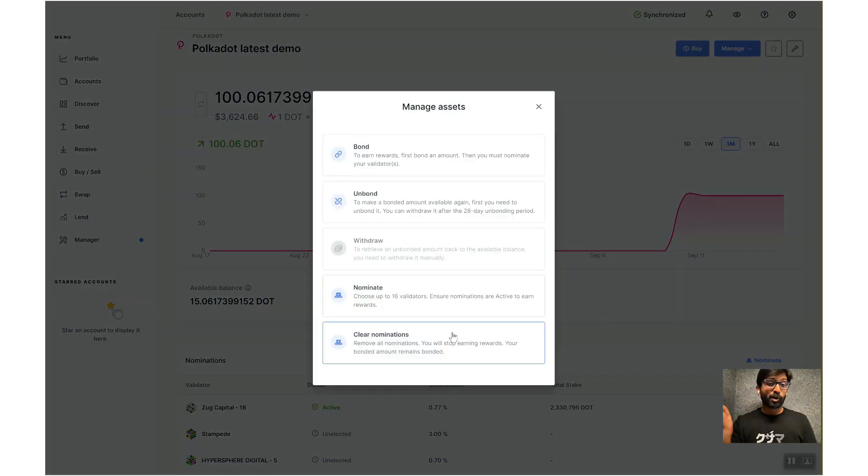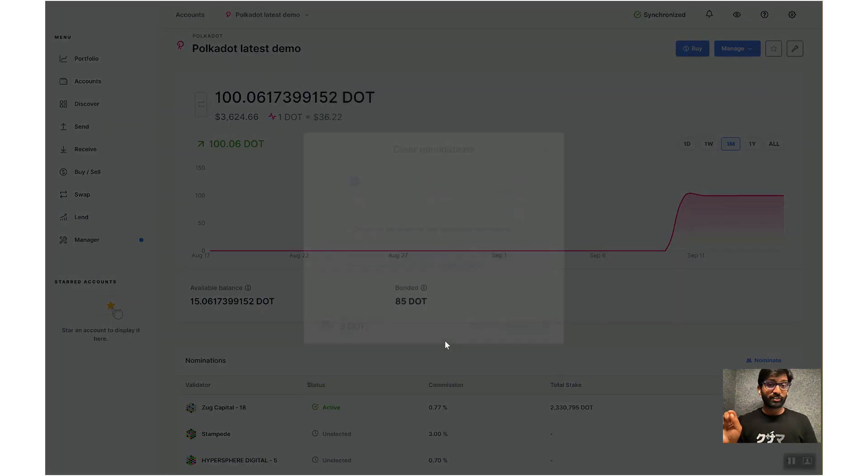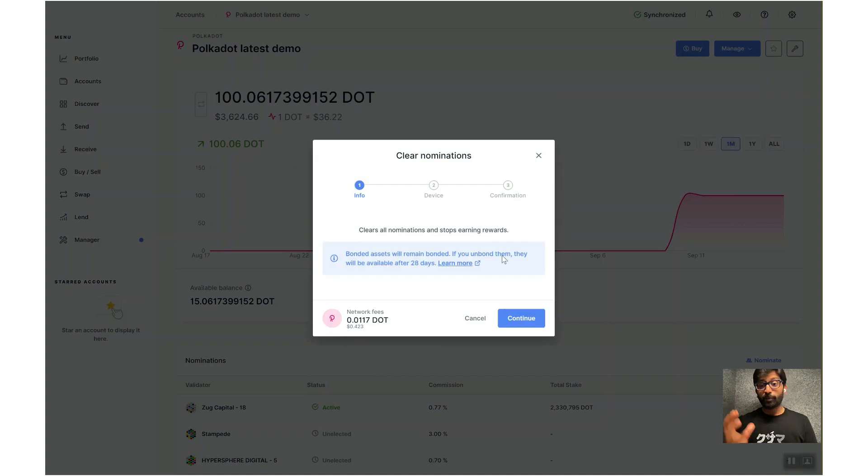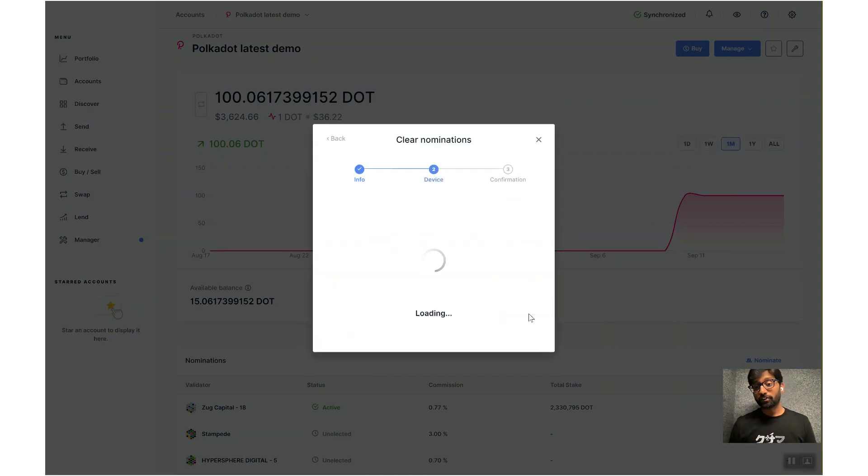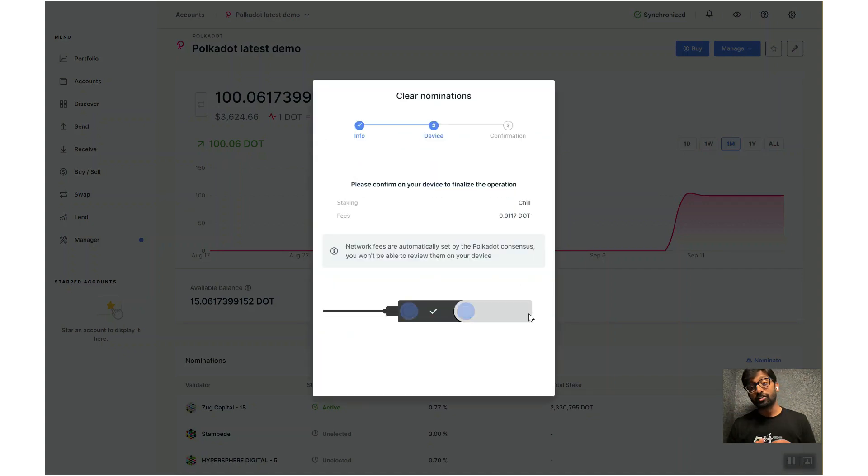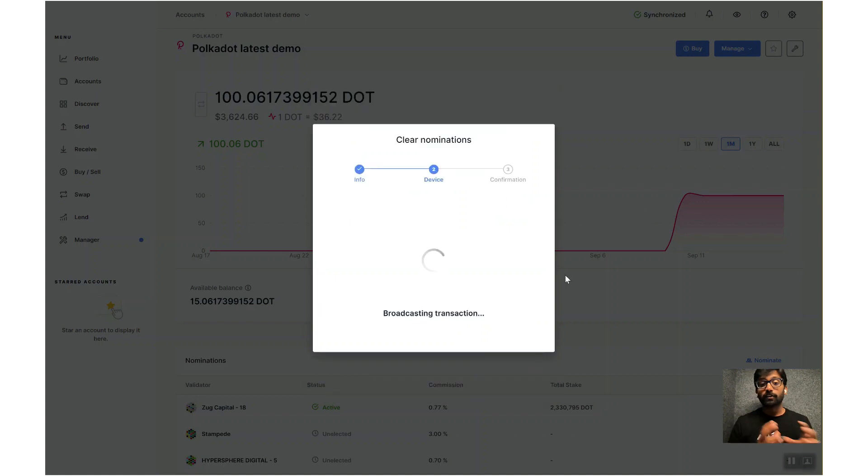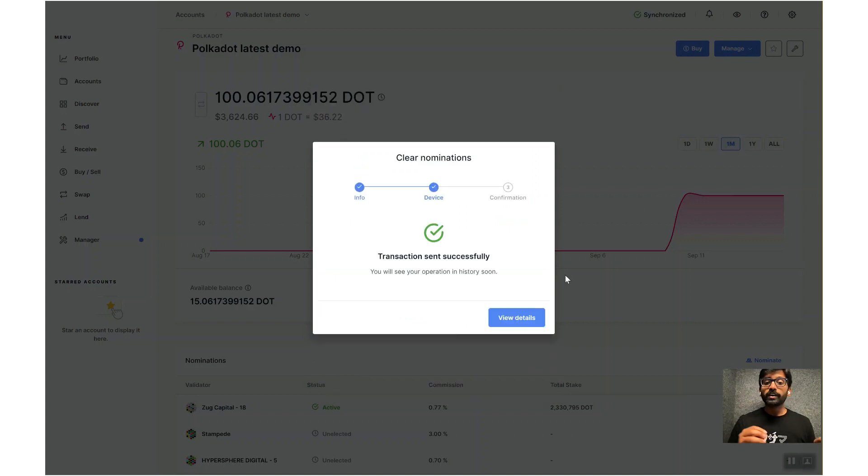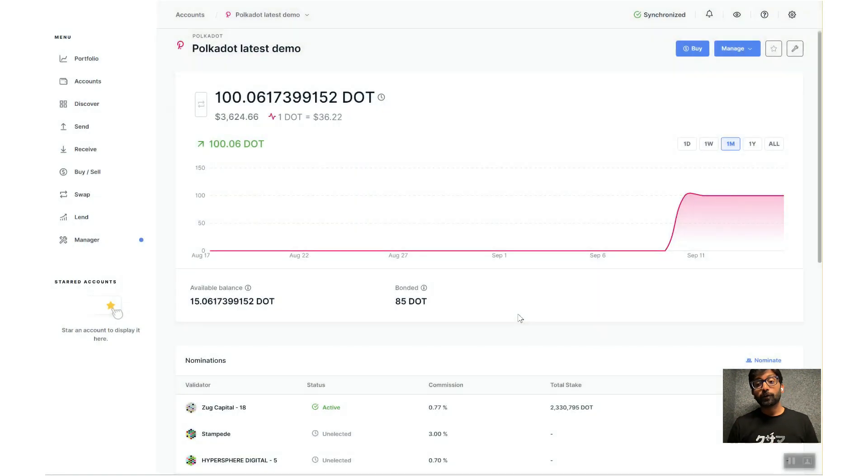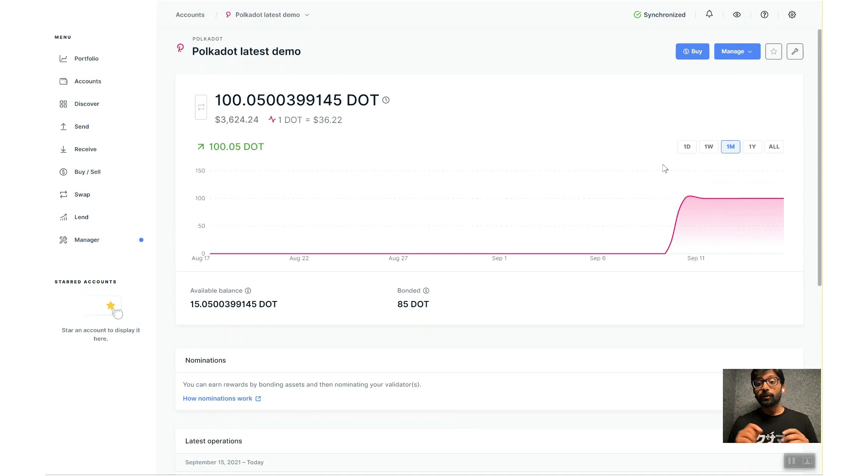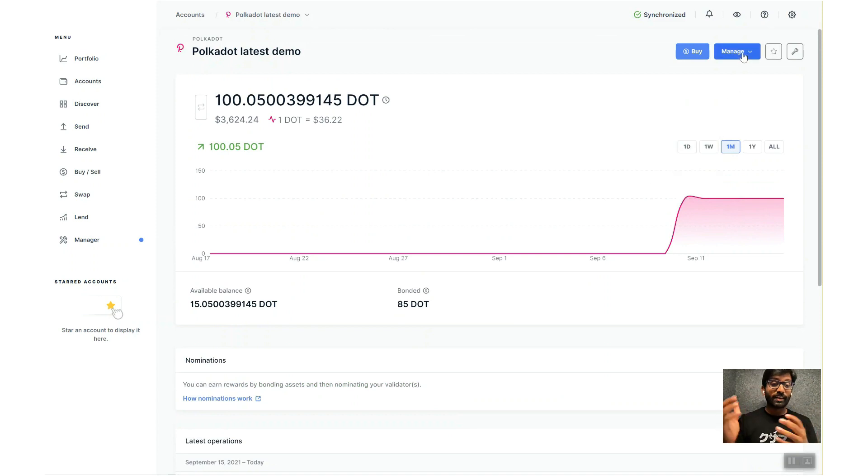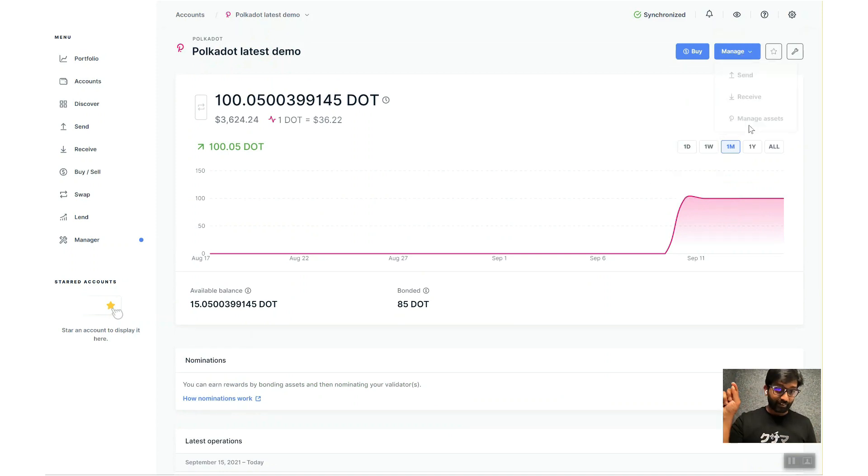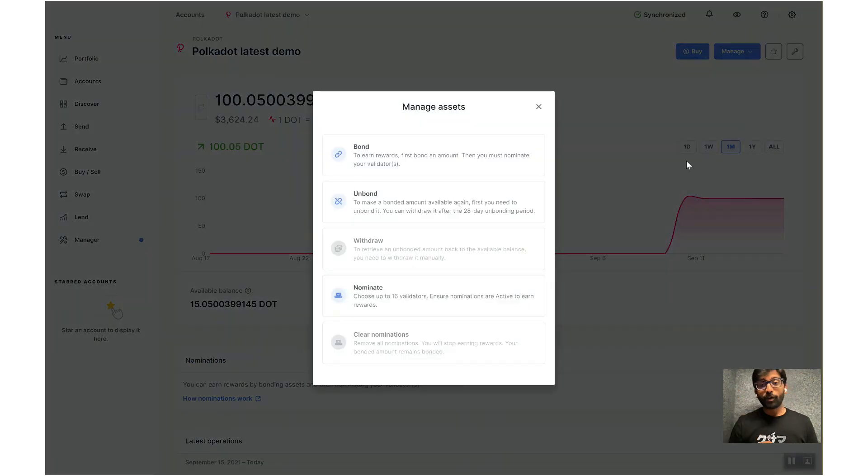Once the transaction goes through, you can unbond your DOTs. To do that, you click on Manage Assets again and click on Unbond. Enter the number of DOTs you would like to unbond and then approve the transaction.